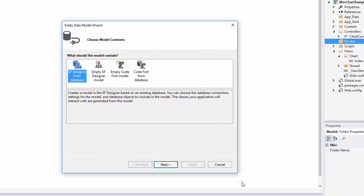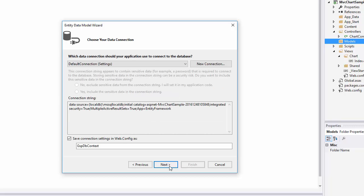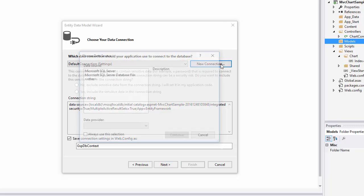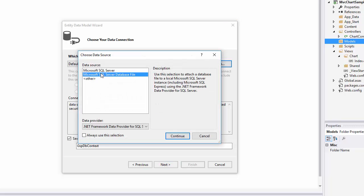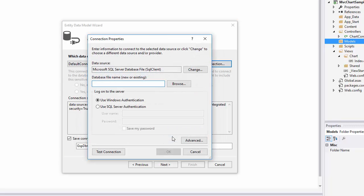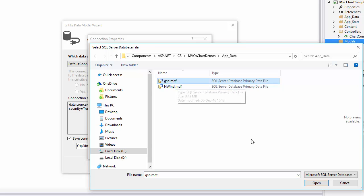Set the model contents as Code First from Database and click Next. On the following page, create a new connection by clicking the New Connection button. Set the data source as Microsoft SQL Server database file and click Continue. Click Browse to locate a required database file. In this video, I used the GSP.MDF database shipped with the DevExpress demos.